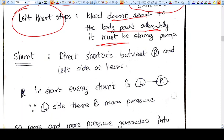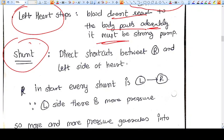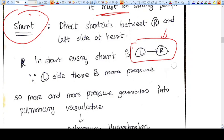What is a shunt? Shunts are nothing but direct shortcuts between the right and left sides of the heart. In the start, every shunt is left to right. Why? Because the left heart system — that is left atrium, left ventricle, aorta — the pressure is more than the pulmonary circulation and the right side of the heart. The left side of the heart is a strong pump, so the blood pressure in the left heart system is higher than in the right heart system.